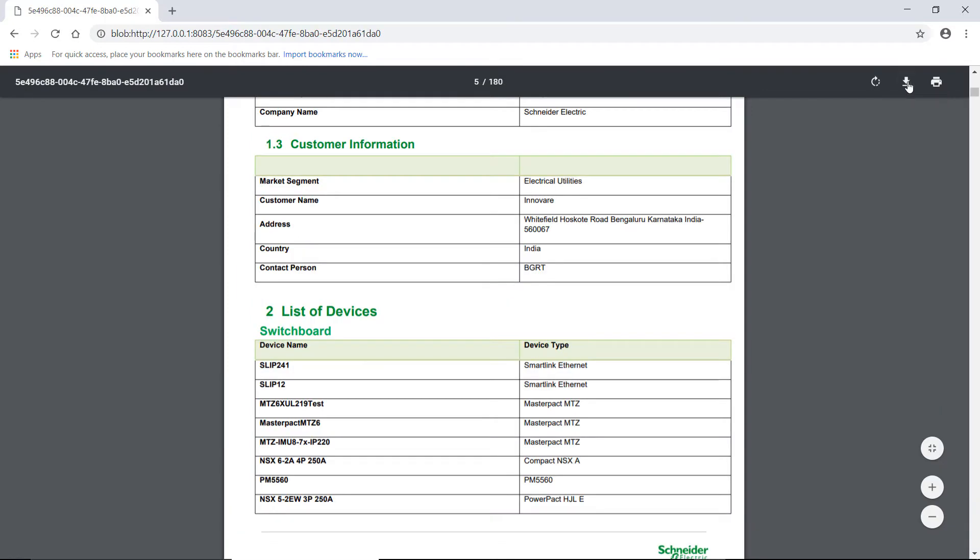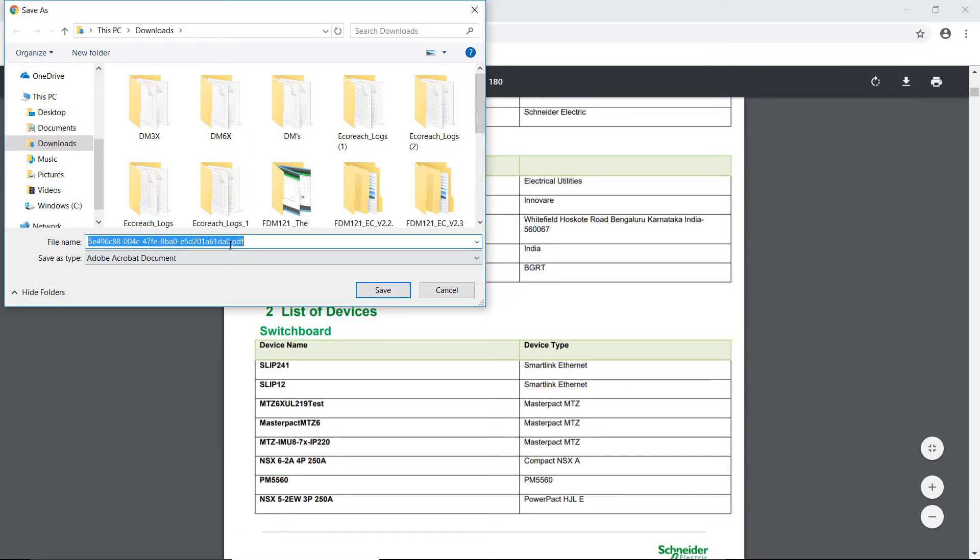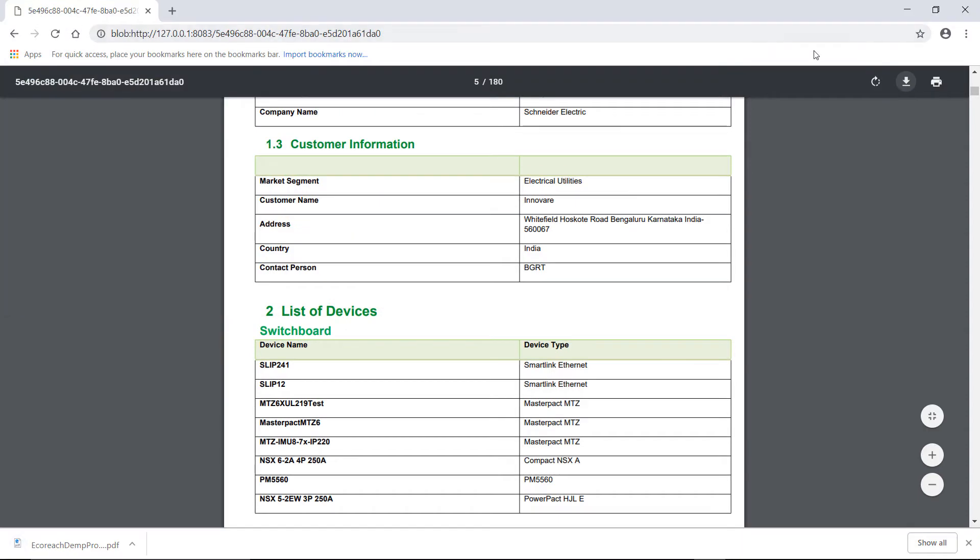To download the project report, click Download. You can rename and save the project report in your PC.